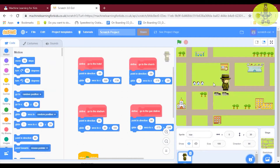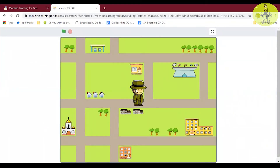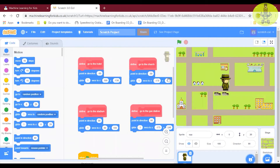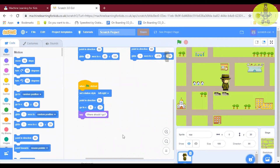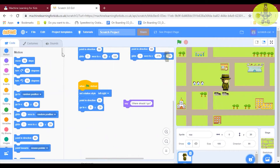Our project template is called 'Secret Code'. This character is called a spy. If you say 'hotel', the spy will automatically move to the hotel. If you say 'church', the spy will automatically move to the church. Let us put some coding to build the application. When the green flag is clicked, I'm going to add the training of the machine learning model through the coding itself.